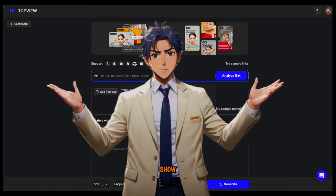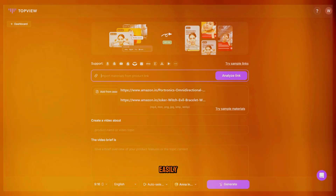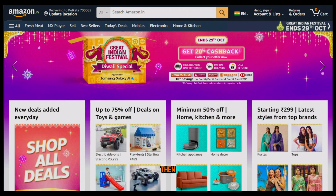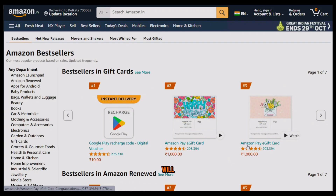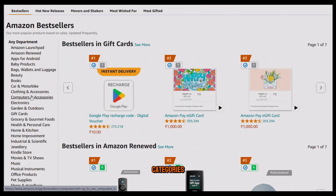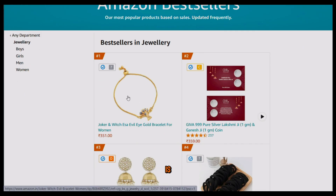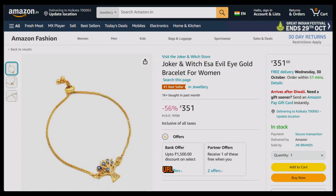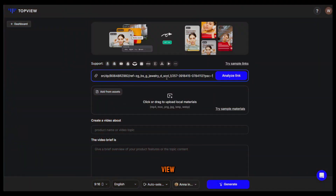Next you need to upload the link of the product you want to promote. But before that let me show you how to find viral products to promote easily. Simply go to Amazon, then go to the best sellers section. From here you will find all the best selling products on Amazon in different categories. You can just select a category — I'll select jewelry and this is the best selling product in this category. Now open the product page, copy the URL and come back to Topview AI.